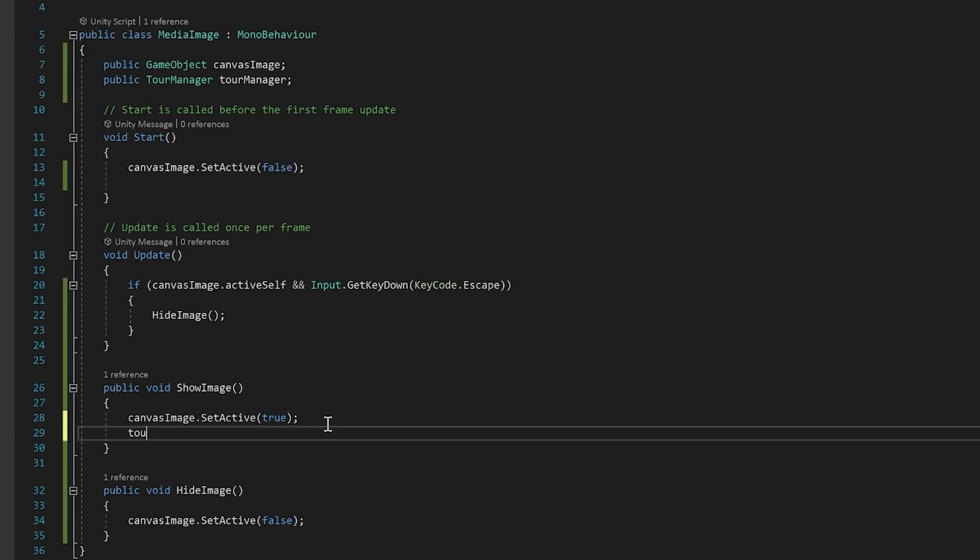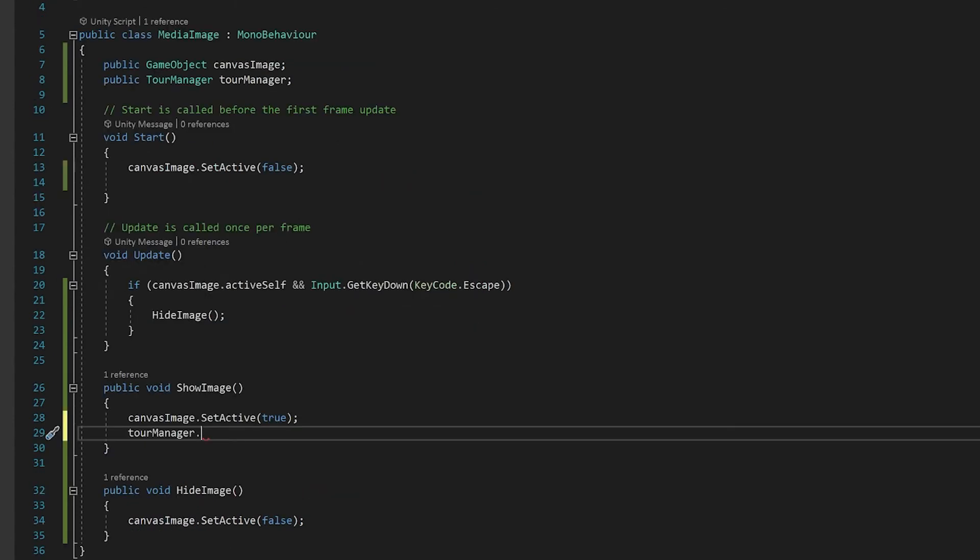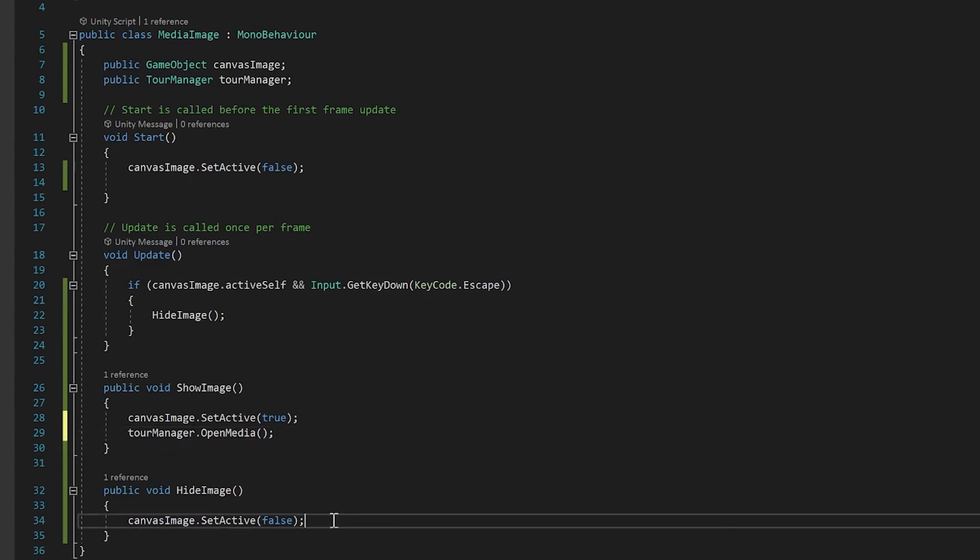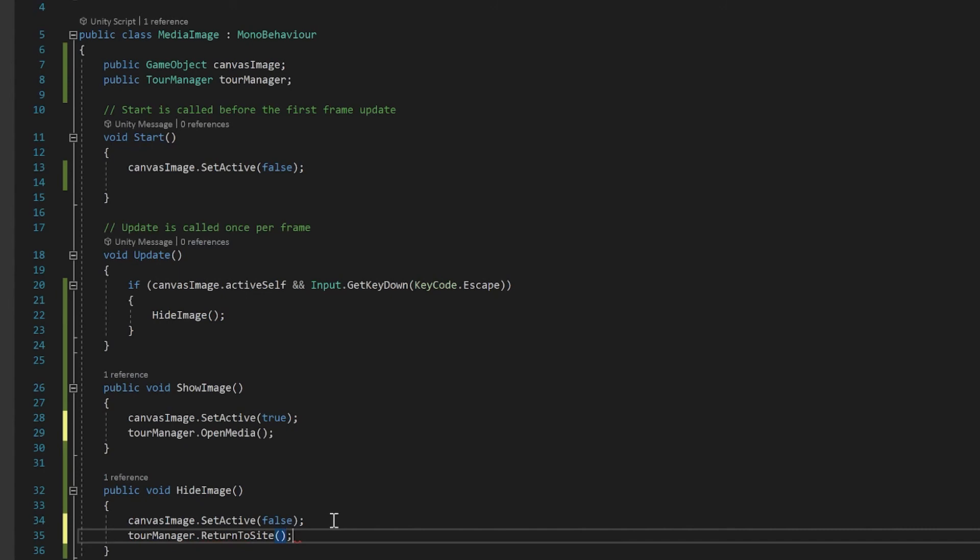Now the last thing we need to make this work is to go back to our media image. And we'll go for a tour manager dot. And if you look back here, the function that we call was open media. So we're going to open a media. And here we're going to return to site. And that's all the coding we need. So let's get back to Unity because there's a couple more things that we need to plug in.